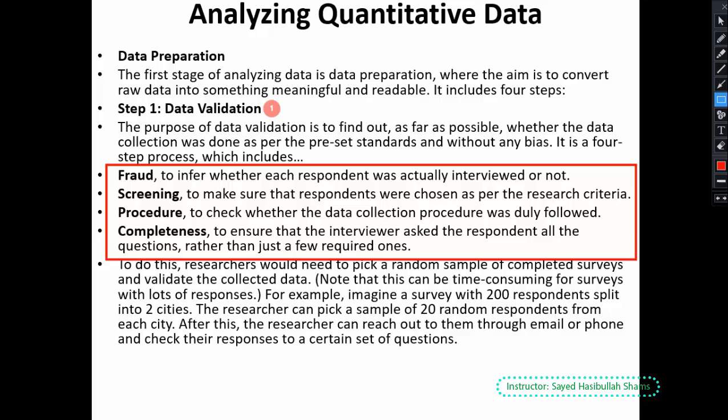The third sub-step is procedure — we should check the procedure that we set for data collection and understand whether it was followed by the data collector or not. The fourth is completeness, which is very important — we must understand that the respondent answered all the required questions.